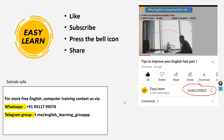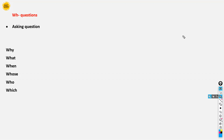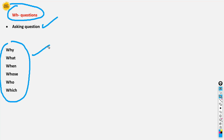Hello everyone, hope you guys are fine and doing well. Welcome to Easy Learn, this is Soarab Safa. Don't forget to like, subscribe, and press the bell icon, and share these videos with your friends. Okay, today the topic we are going to talk about is WH questions. We use WH questions for asking questions — for example, why, what, when, whose, who, which. These are called WH questions.